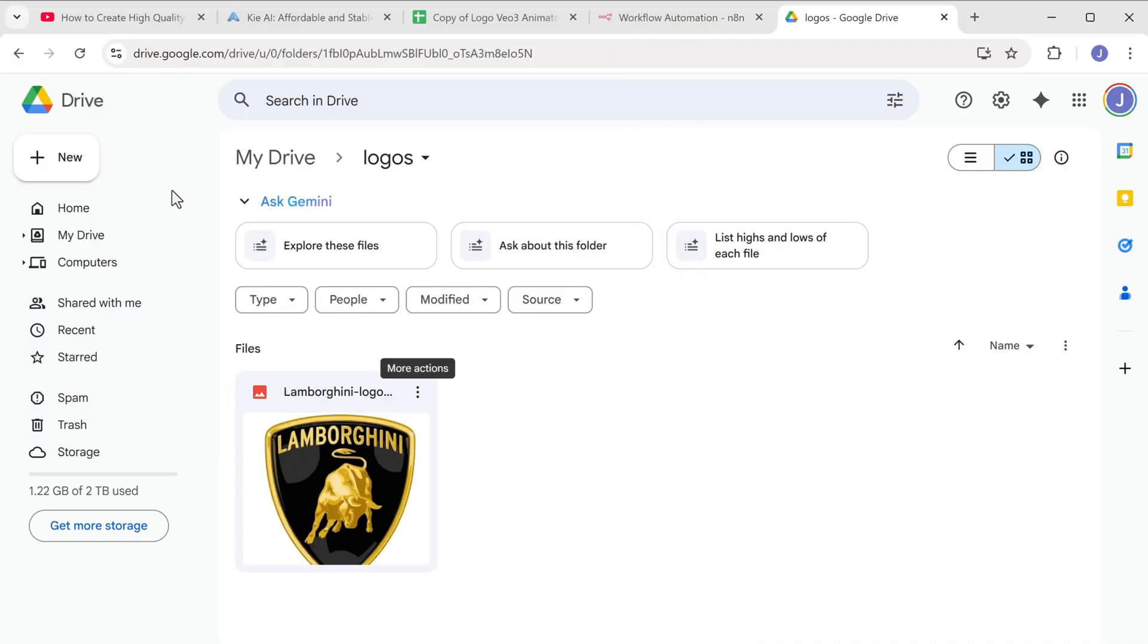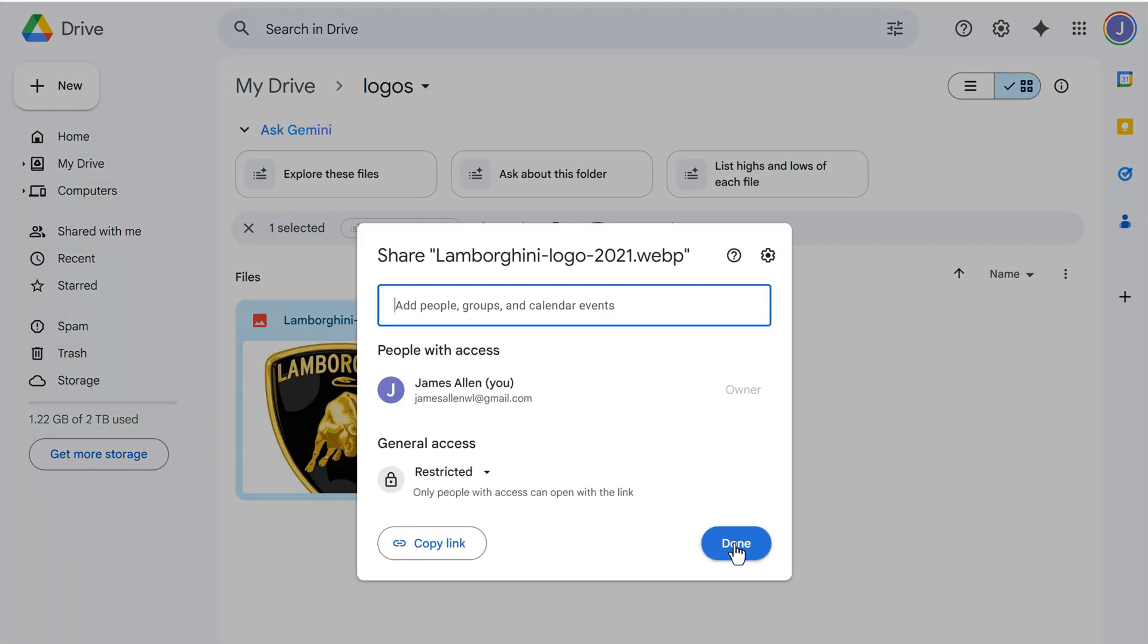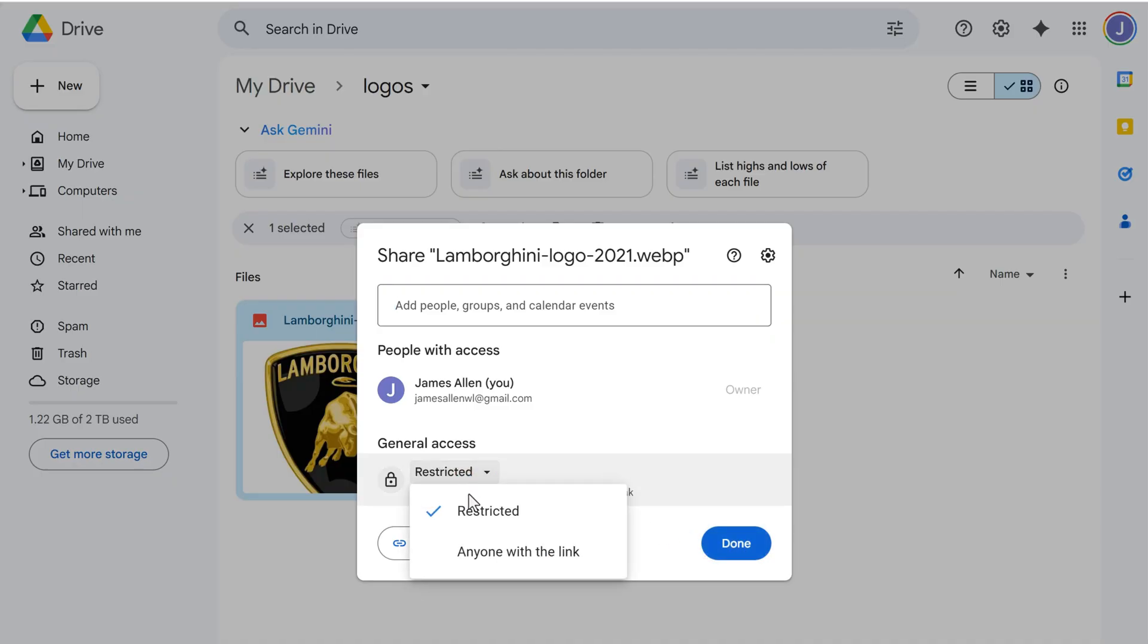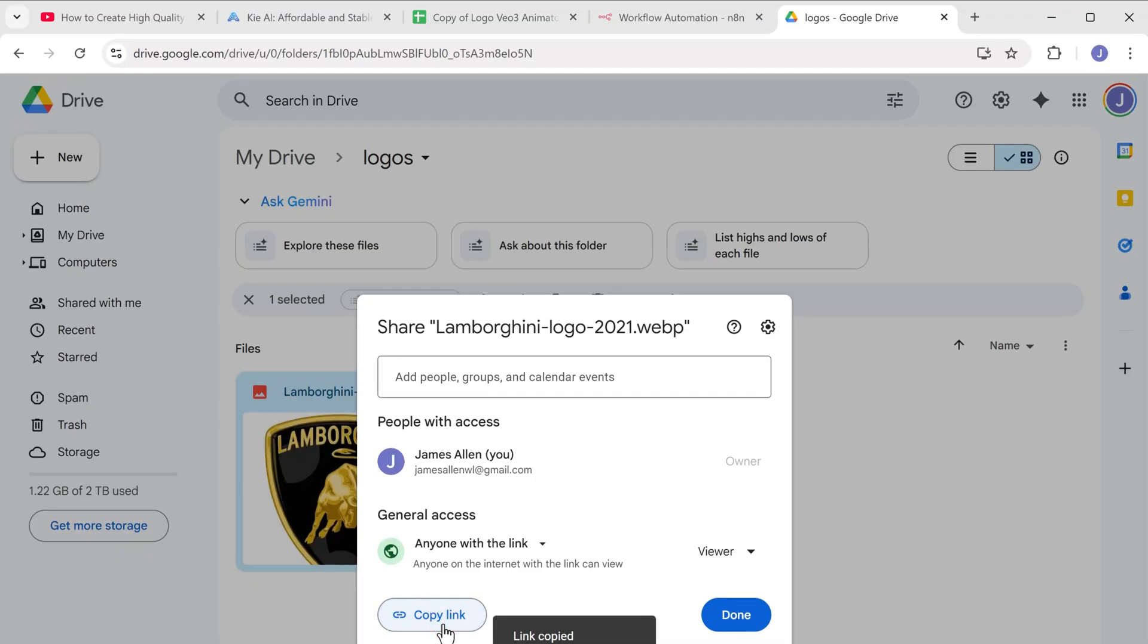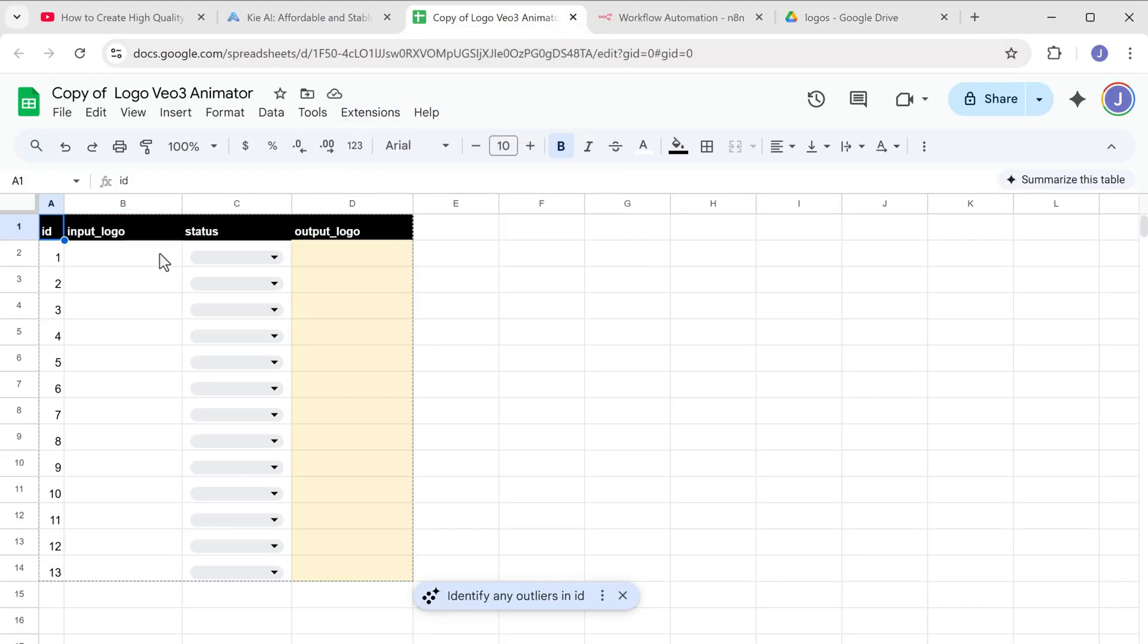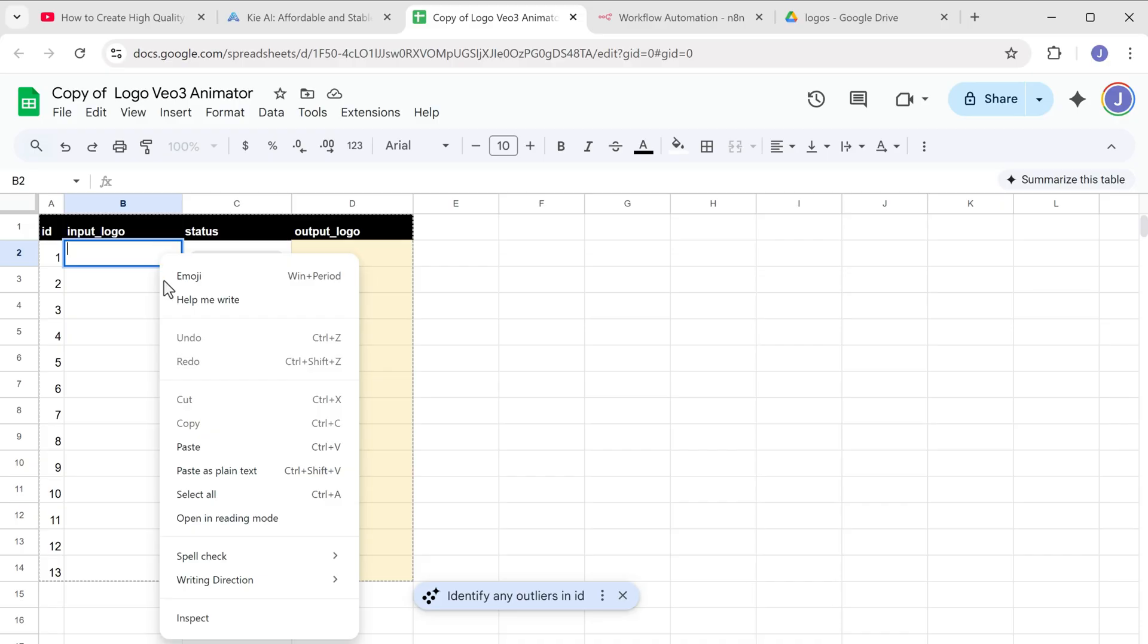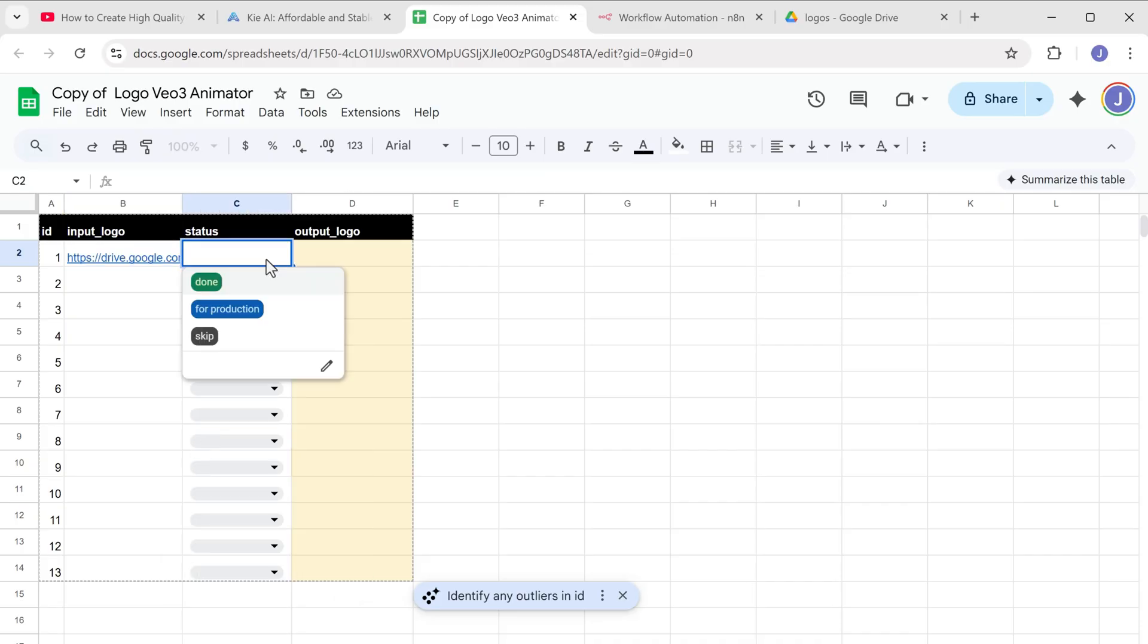Go to share and click share again. Here change the access from restricted to anyone with the link and copy the link. Let's switch back to our Google sheet, paste the link into cell B2. Now click on cell C2 and select for production from the dropdown.